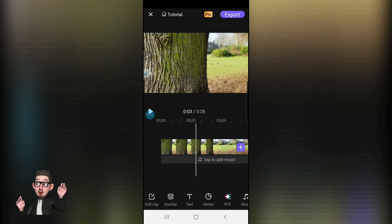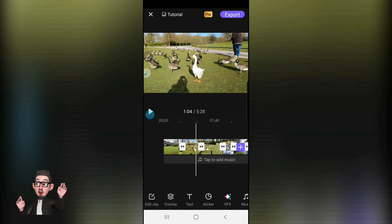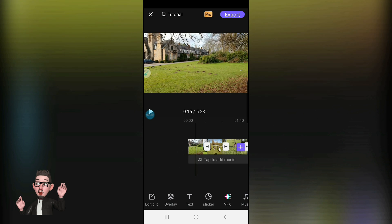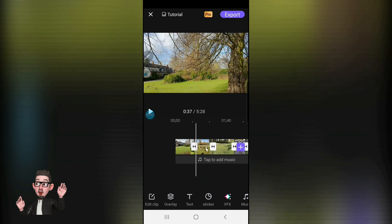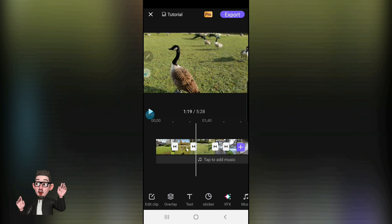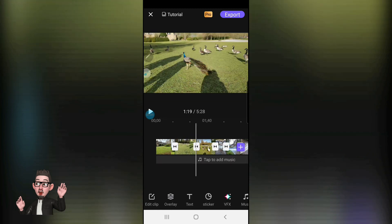One good thing we can do on this app is squeeze together the bottom timeline so you can see all the clips together. The clips are separated by double arrows. If you've got the order wrong and you don't like the sequence, it's very easy to move them around. For example, if I want to move the third clip into the second position, just press and hold on it and move it and drop it where you want. Very simple, very easy.